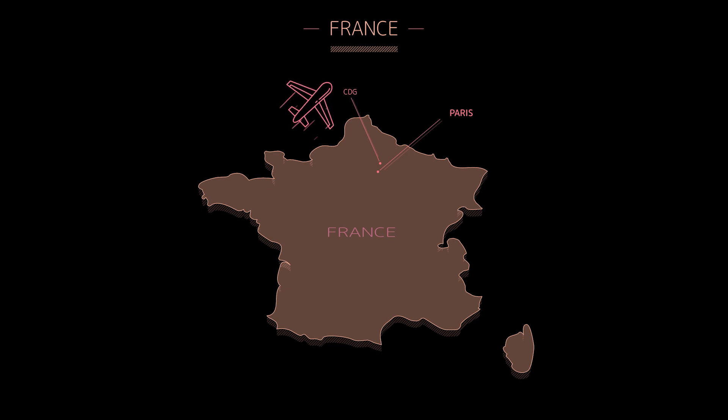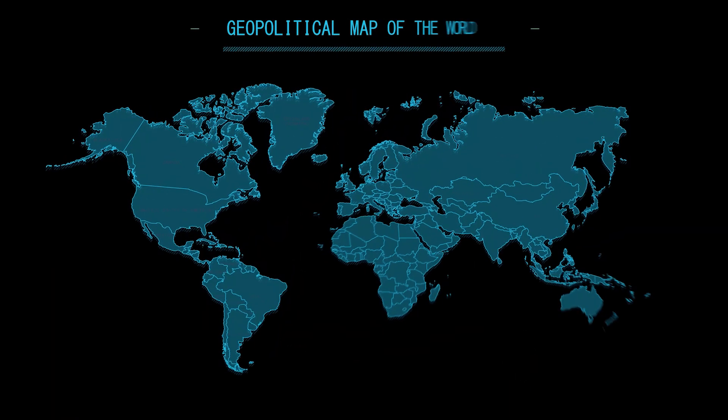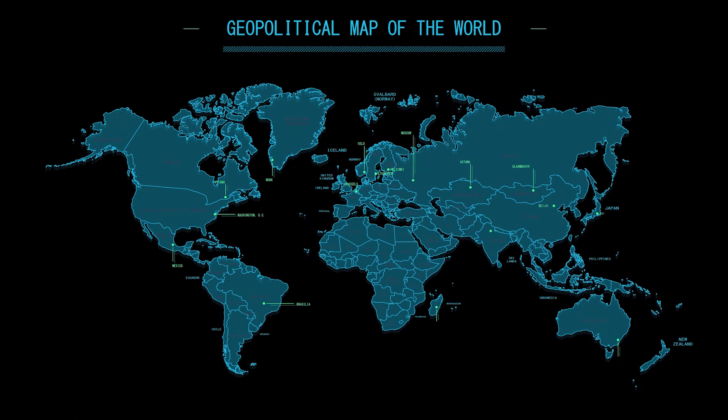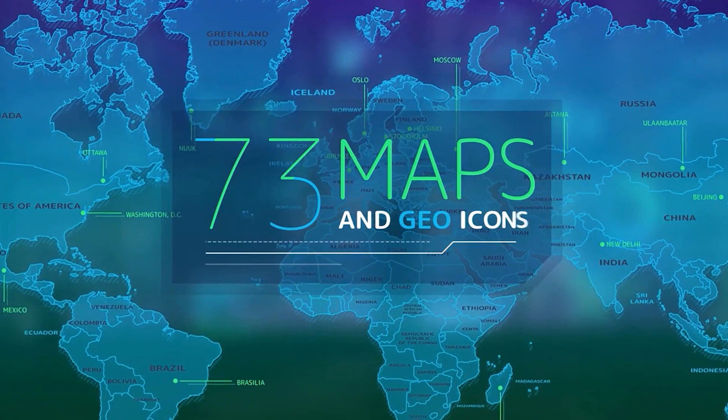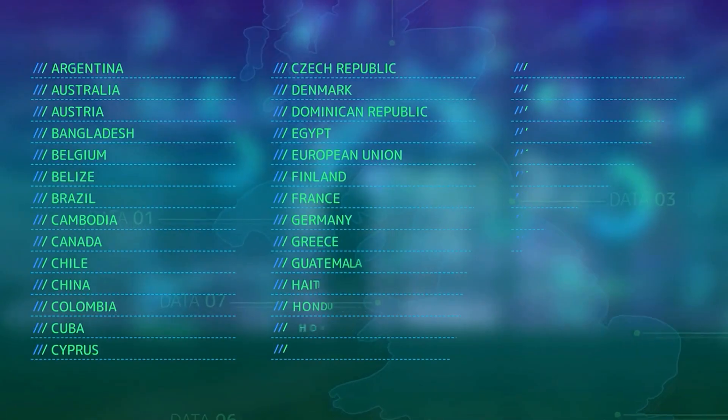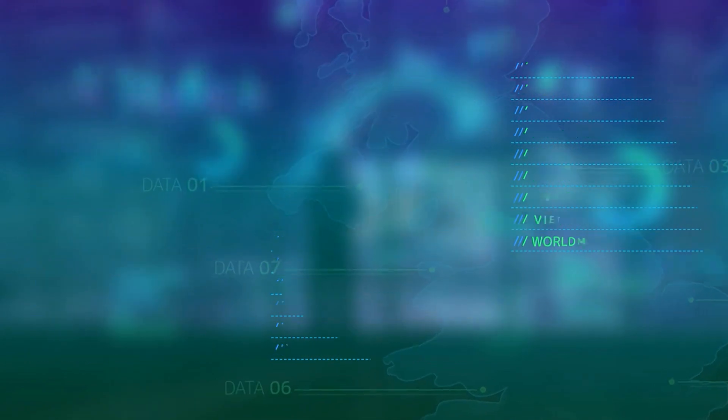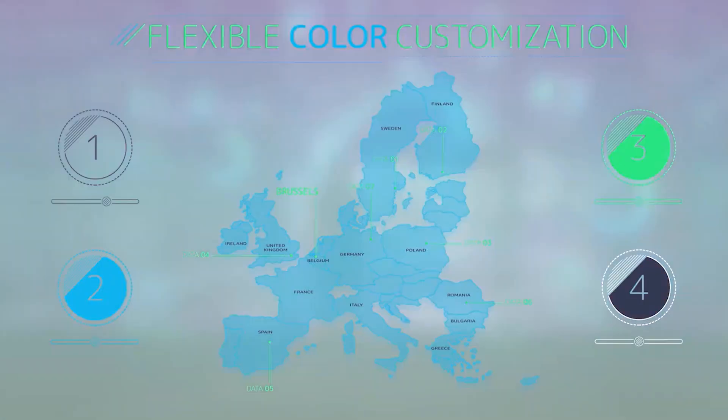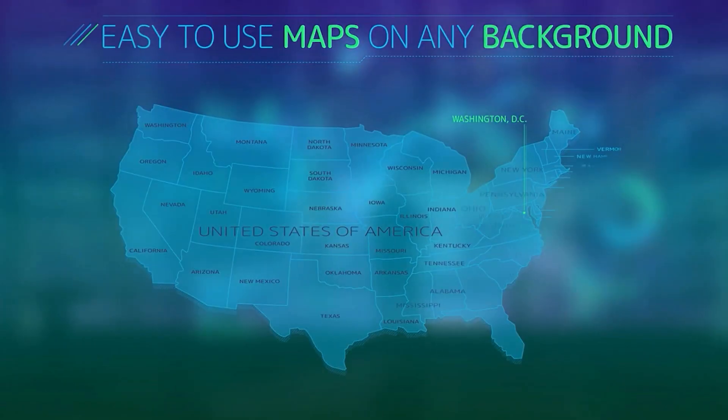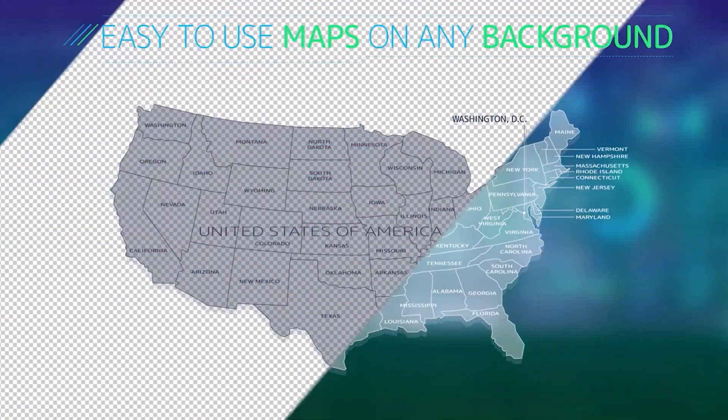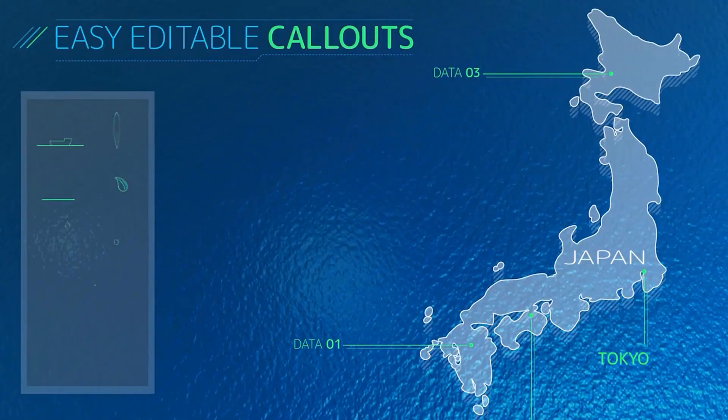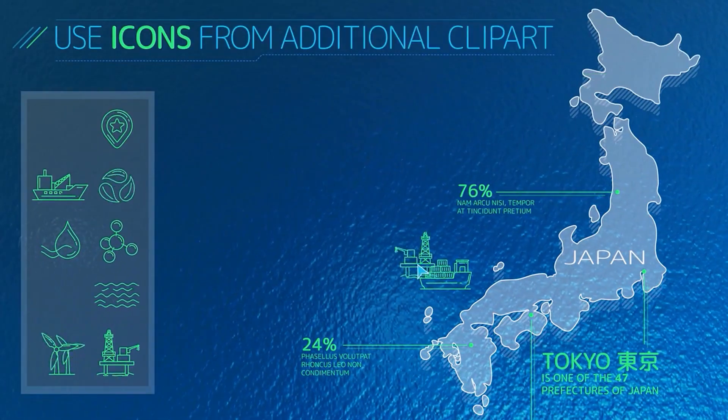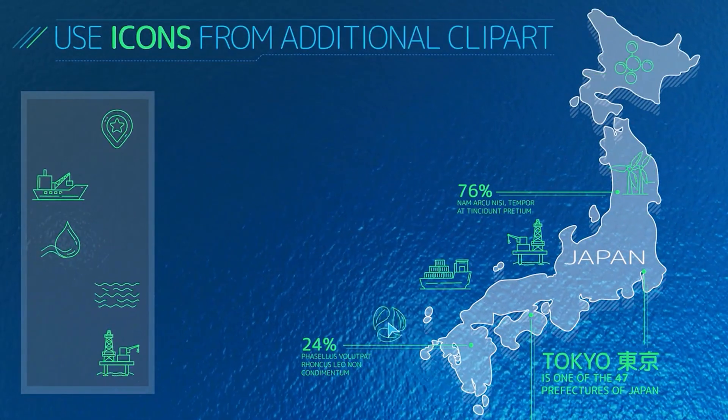Okay, so there you have it. That's the 73 maps and geo icons template for Adobe After Effects. Once again, if you want to follow my affiliate link in the video description, you can head over to Motion Array, set up a free account, check it out, see what all they have to offer and figure out if you want to get a premium account. All right, if you enjoyed the tutorial, hit the thumbs up button. And if you want to see more content like this, subscribe to my channel and hit the notification bell.